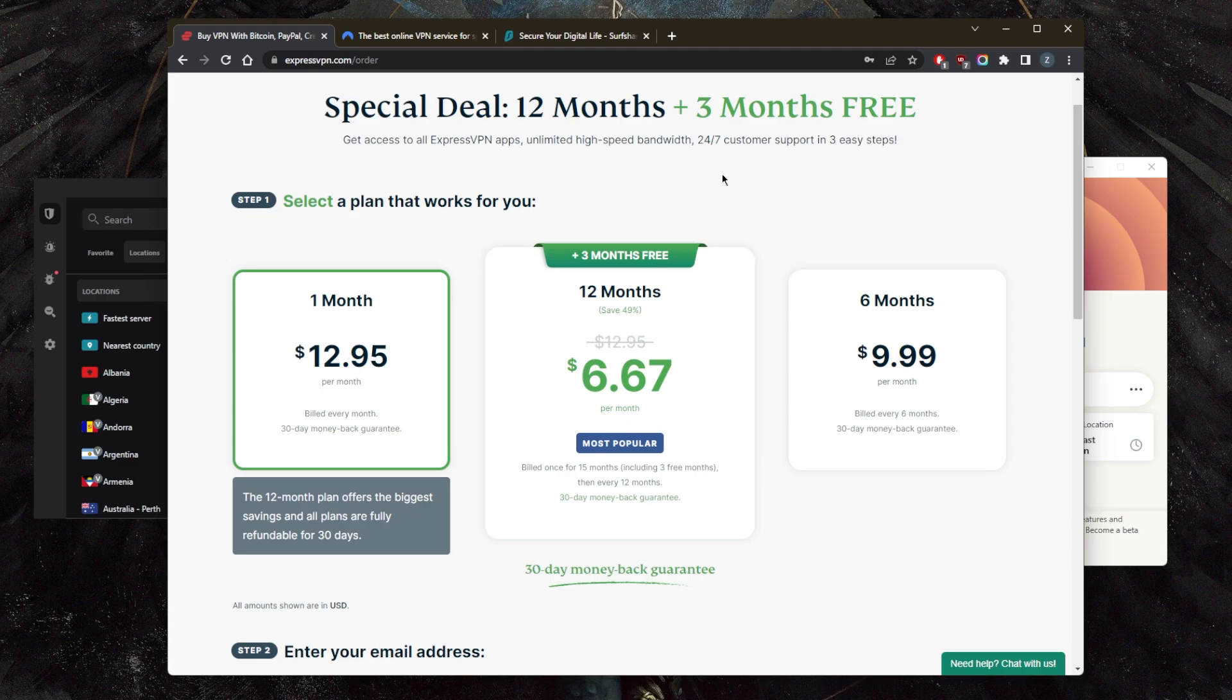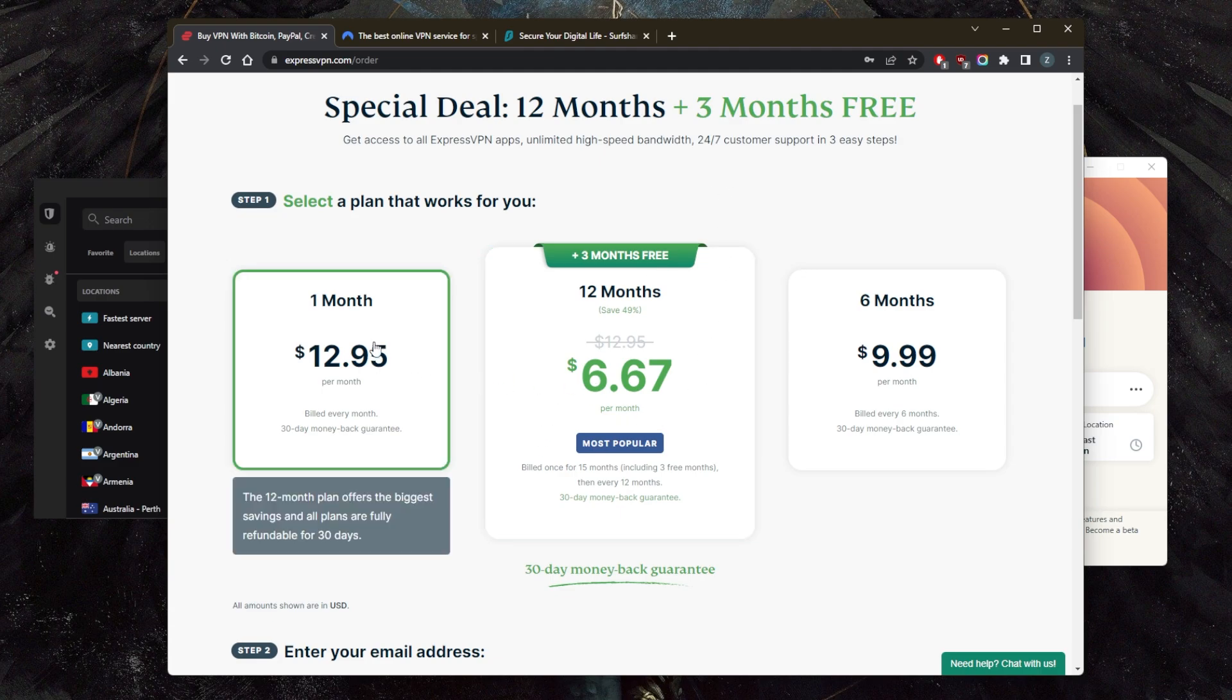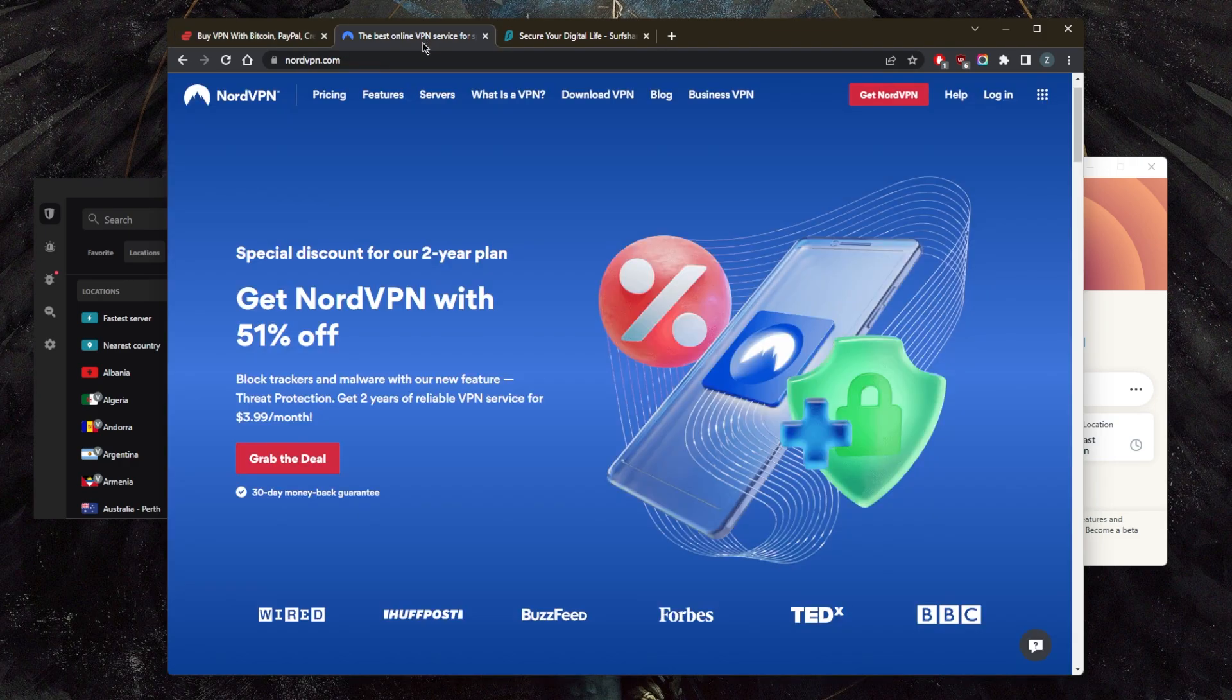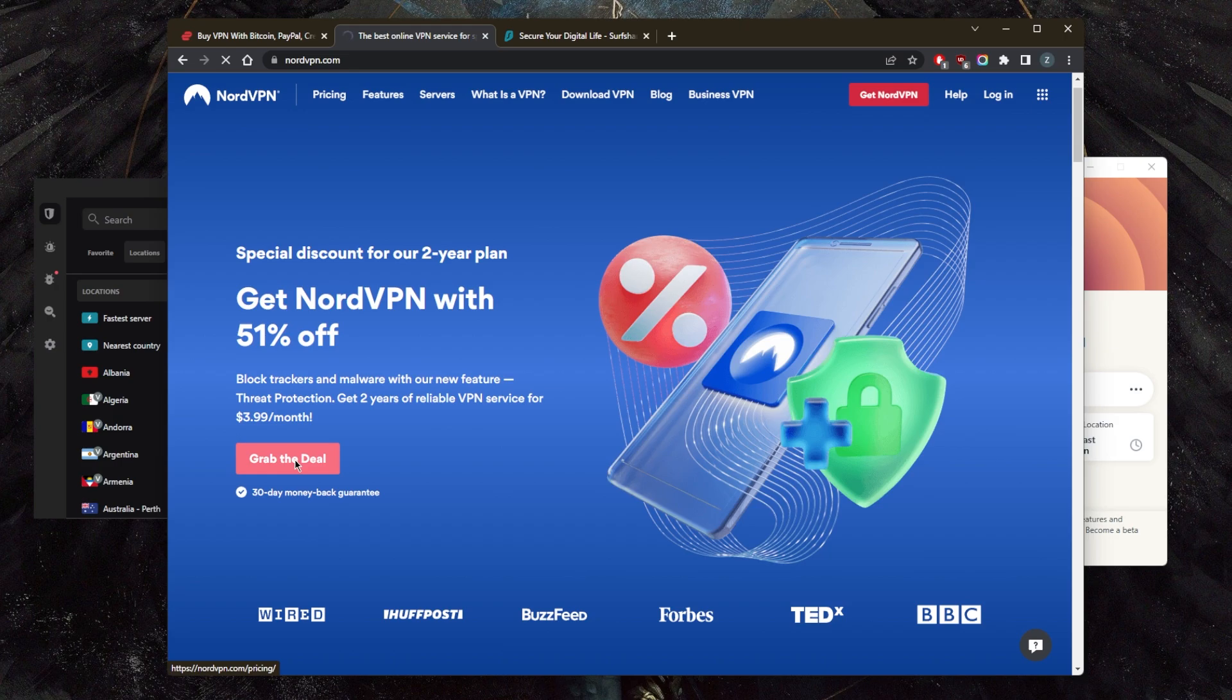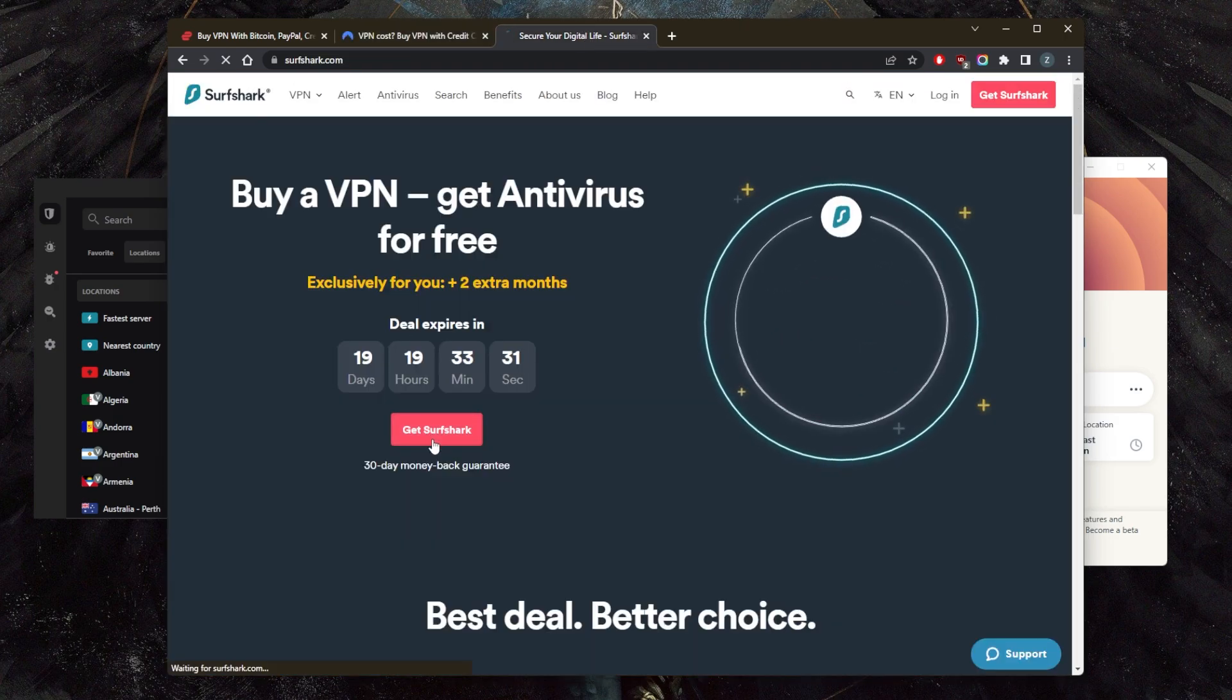For example, ExpressVPN, you could go for the one-month plan. And in case you're not satisfied with the service, or you want to try another service, you can use the same $13 here and get yourself a NordVPN subscription to try it out. And it's the same thing with Surfshark.